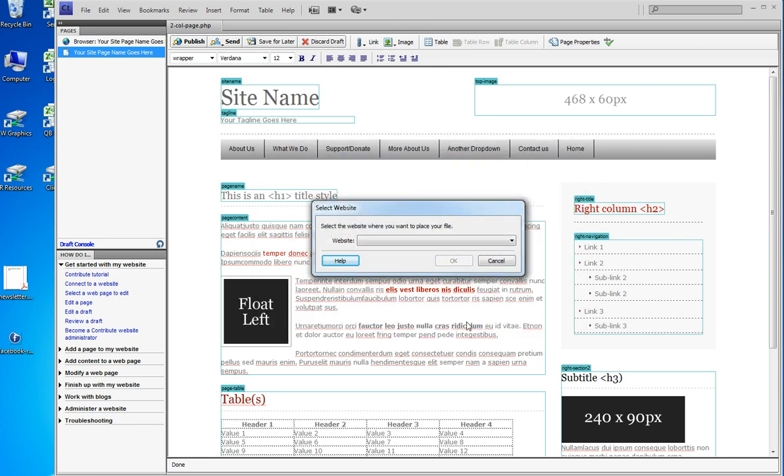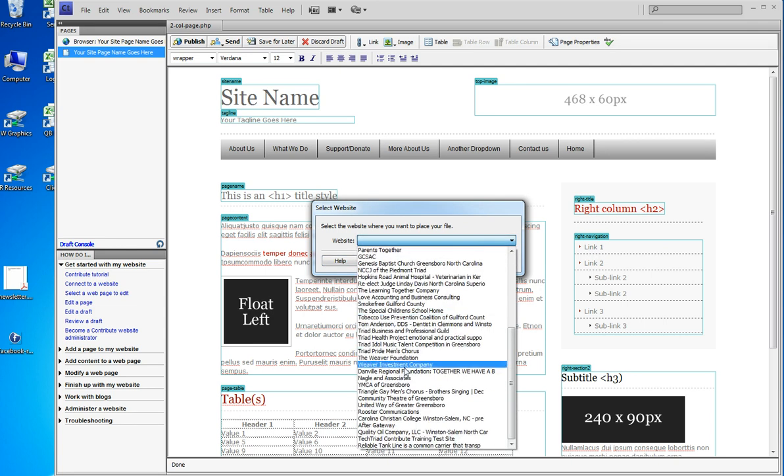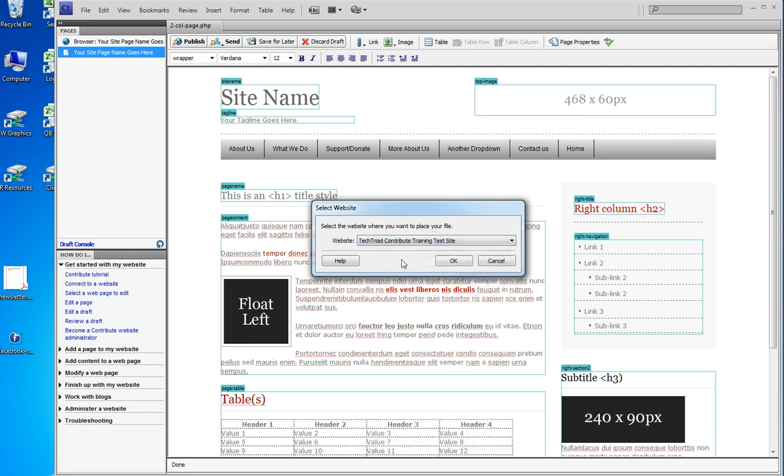Now we manage many websites in Contribute. You may only have one, you may have two or three, but it wants to know which website do you want to put your file on. So we're going to scroll down near the bottom and pick the Tech Triad Contribute training test site. That's where I want to put the file.